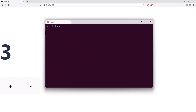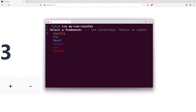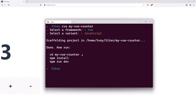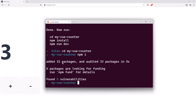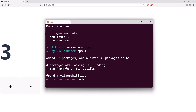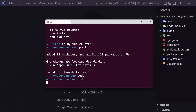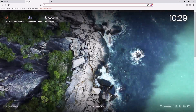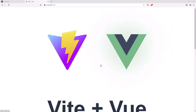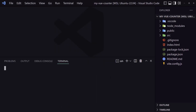Now let's work with Vue.js. Let's close this, open the terminal, and create the Vue counter — npm create vue@latest and name it my-vue-counter. CD into my-vue-counter, run npm install, then open it with VS Code. Now let's run npm run dev, open it in the browser, and we have the Vue.js app.